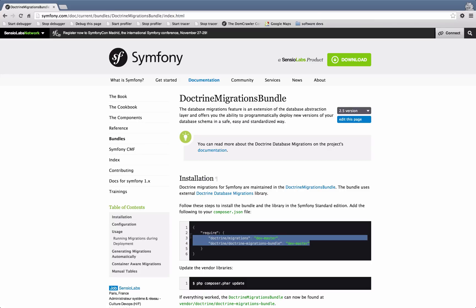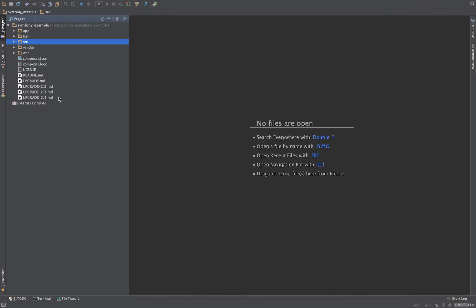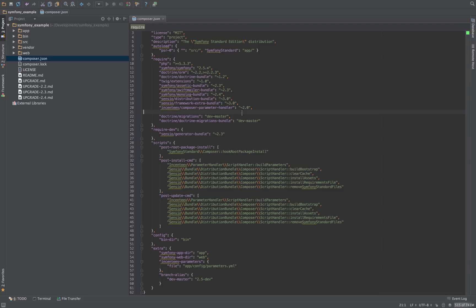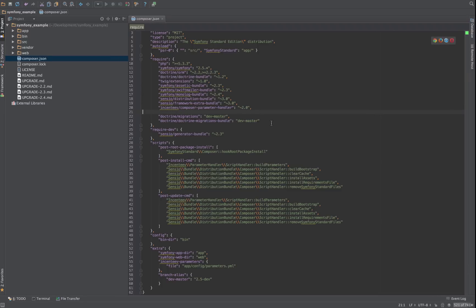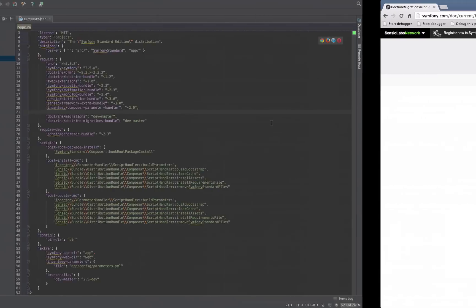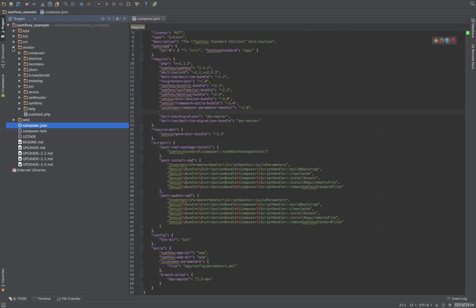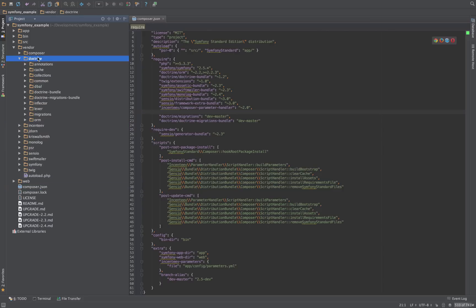What you do is grab these two packages and stick them in your composer.json, as I've already done. My convention is leaving a little separator so I can see what came with Symfony versus the bundles I've added. Then run composer update. I've already done that — it doesn't take too long since these are relatively small files. In the vendor Doctrine directory you get the Doctrine Migrations Bundle and the Migrations folder.